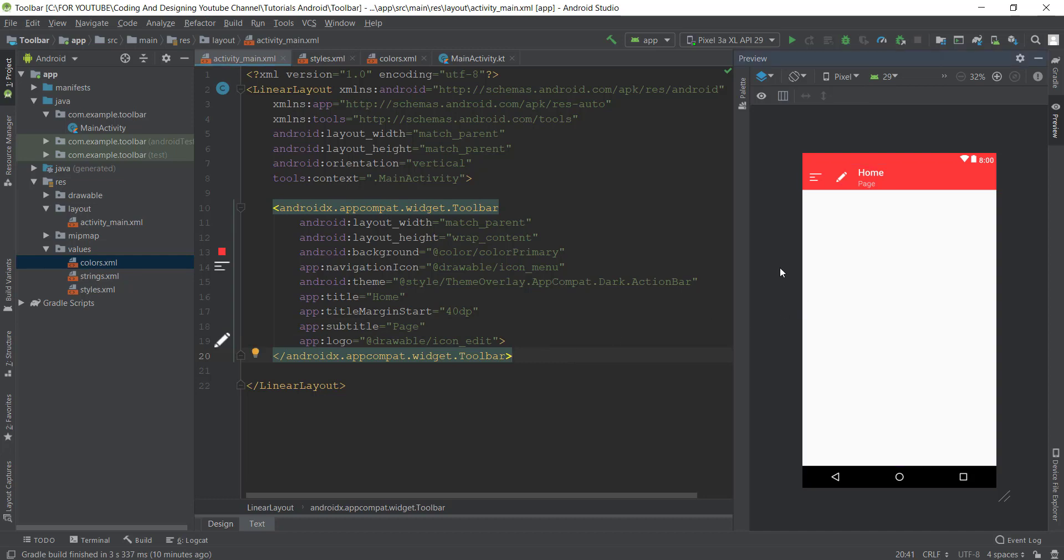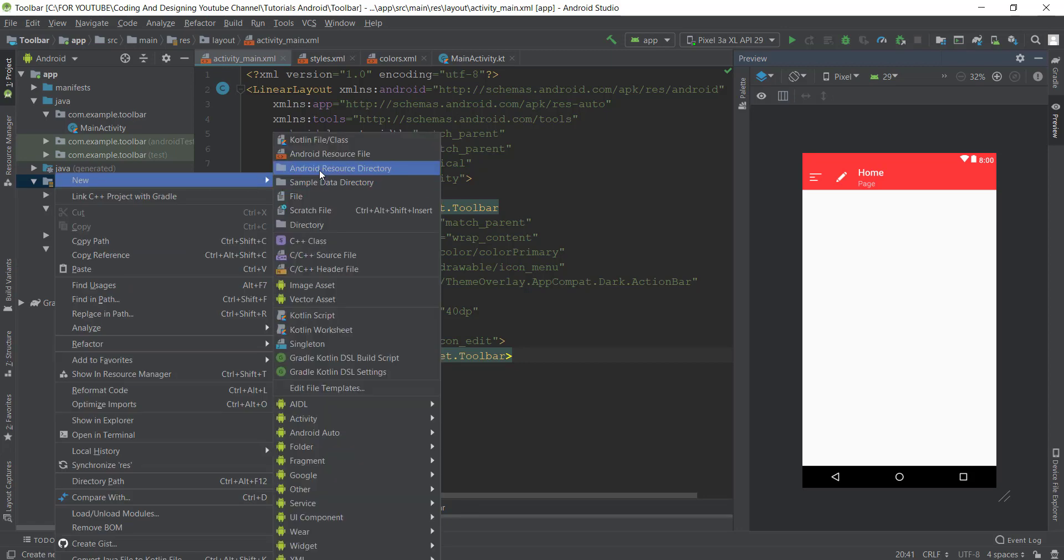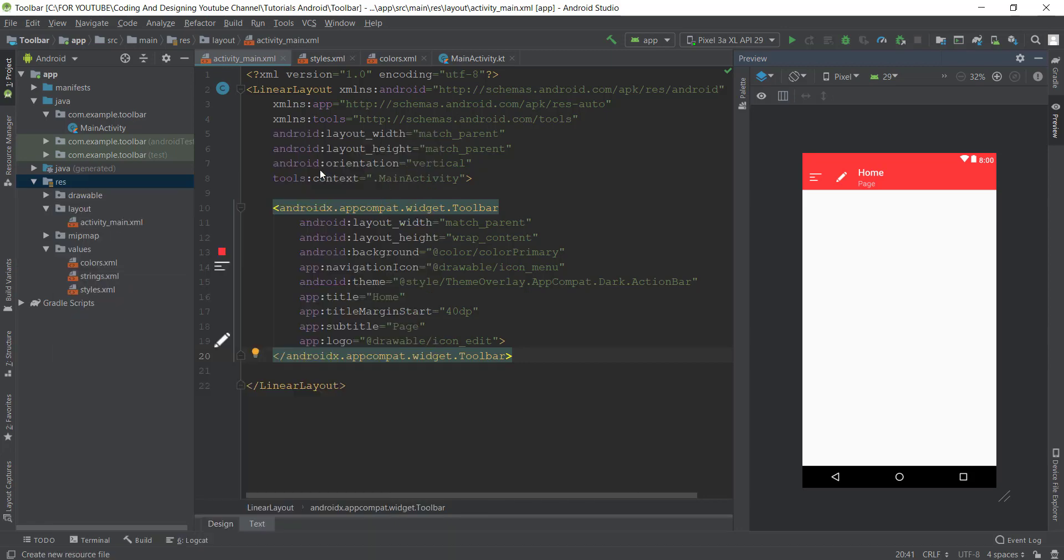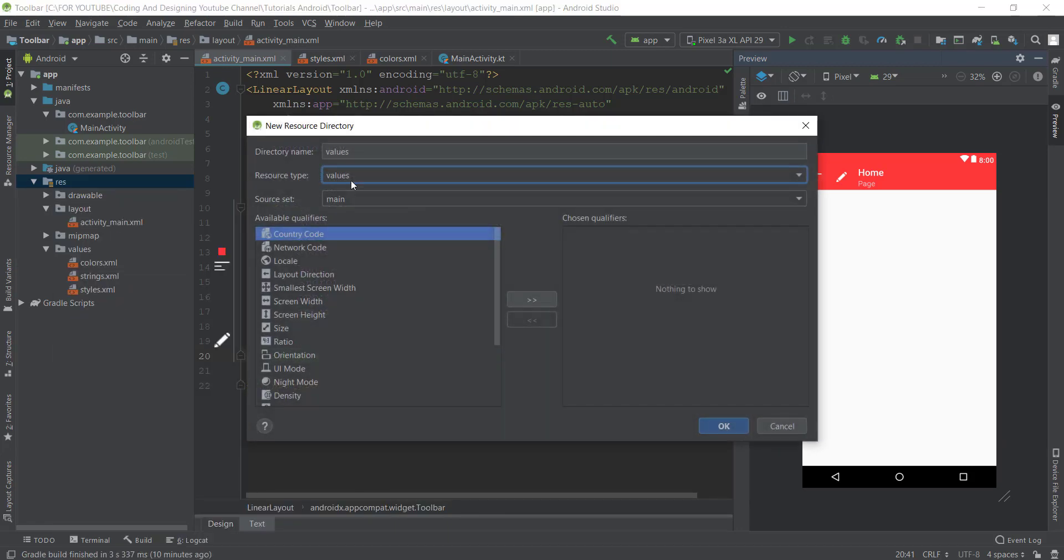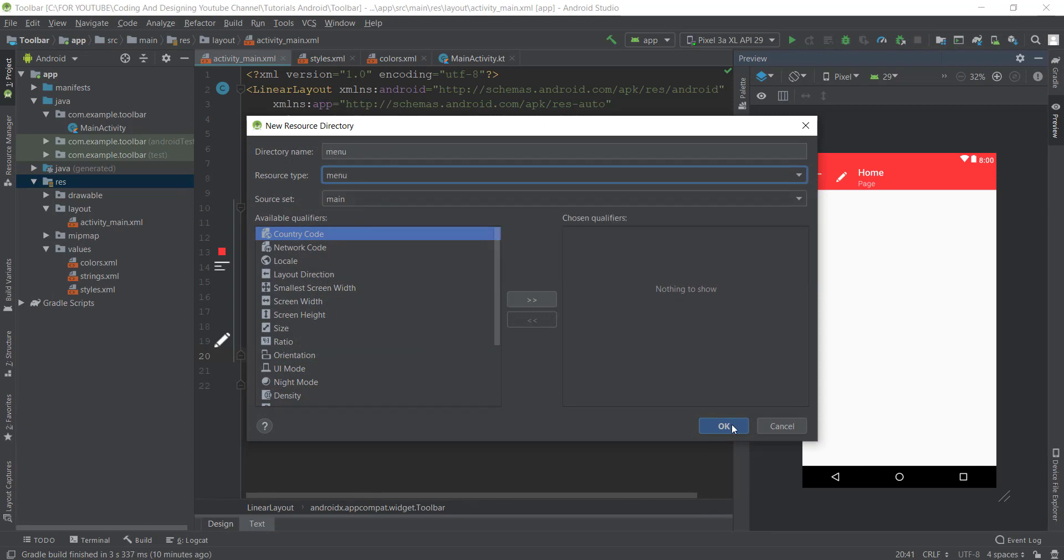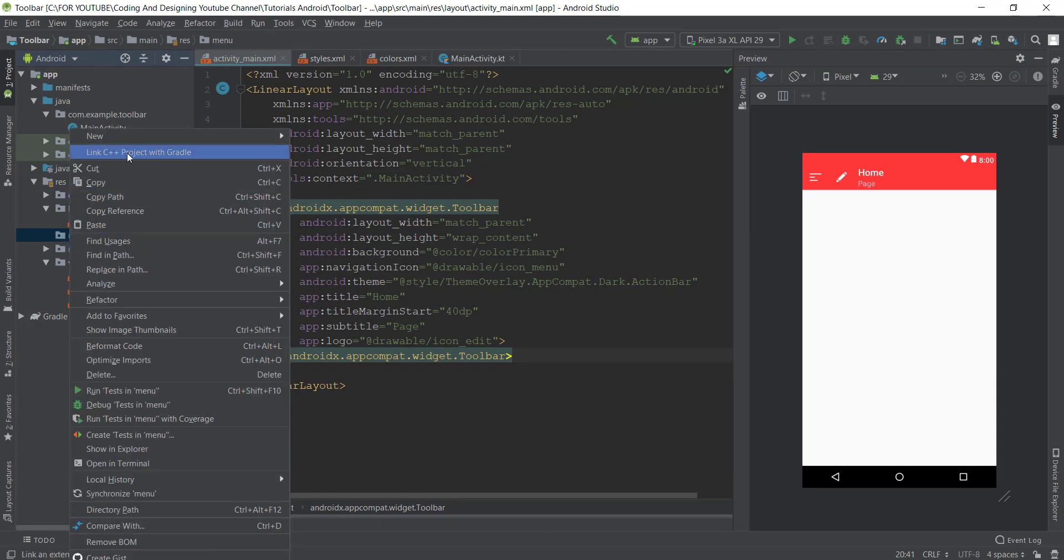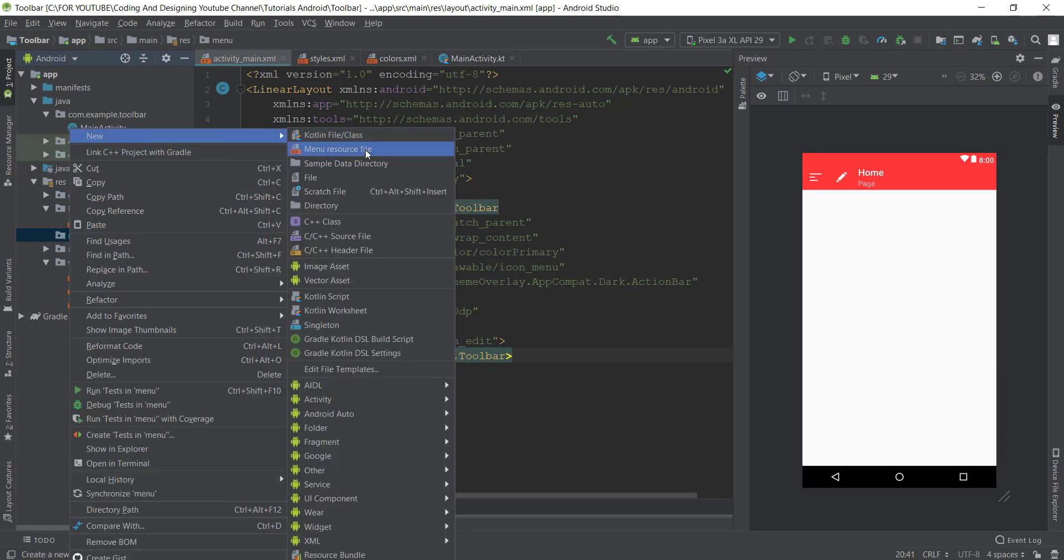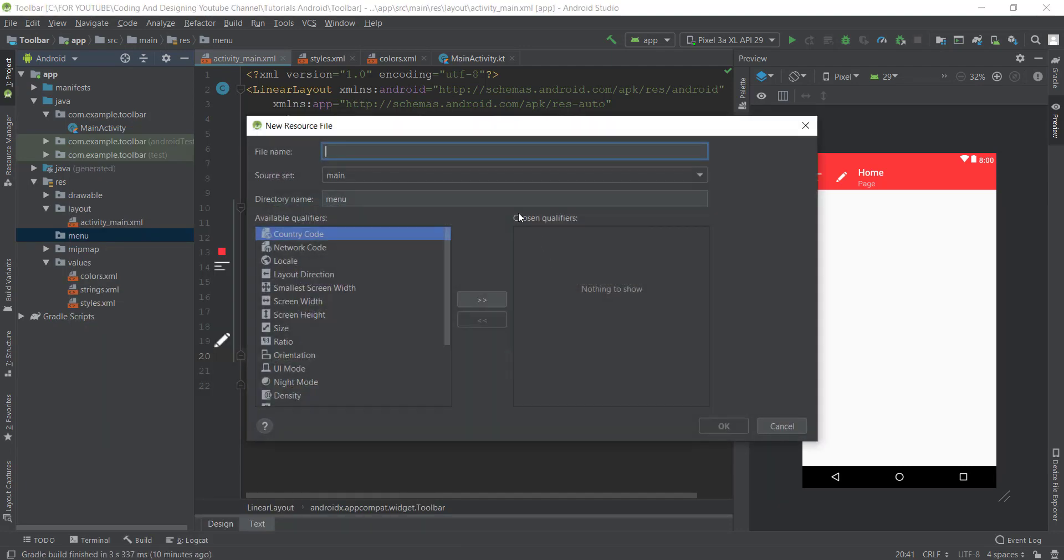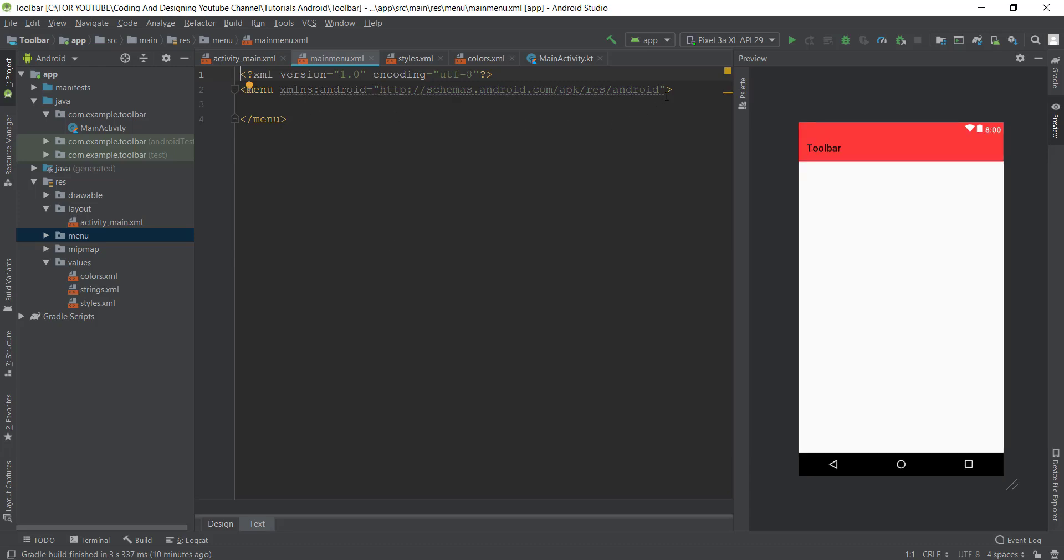Now it's time to add some menu icons. Go to the resource folder and right click, New, Android Resource Directory. Here just select menu and click OK. Our menu directory is created. Now right click on this menu and click Menu Resource File and give it any name you want. I just type main_menu.